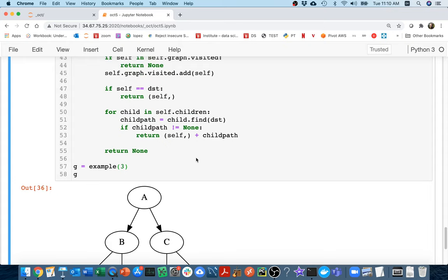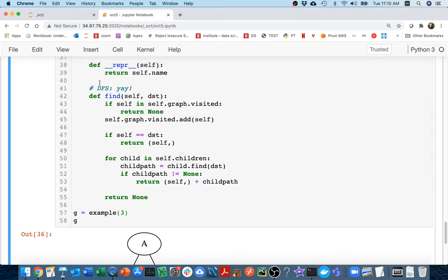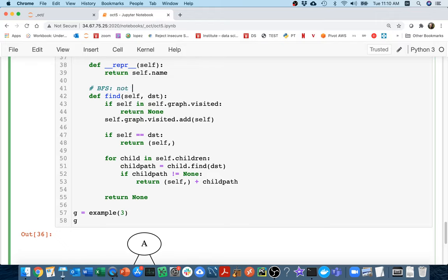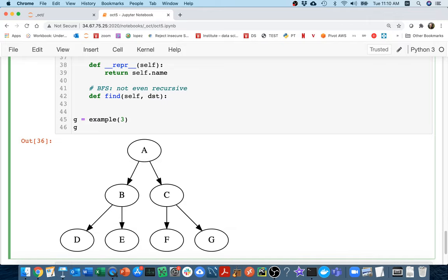And so I'm going to delete all of this code. When I switch to doing a breadth-first search, it's not even recursive. And so I'm going to delete all of this. I'm going to have to basically start from scratch. And there's this one key idea that we have to get to do breadth-first search.